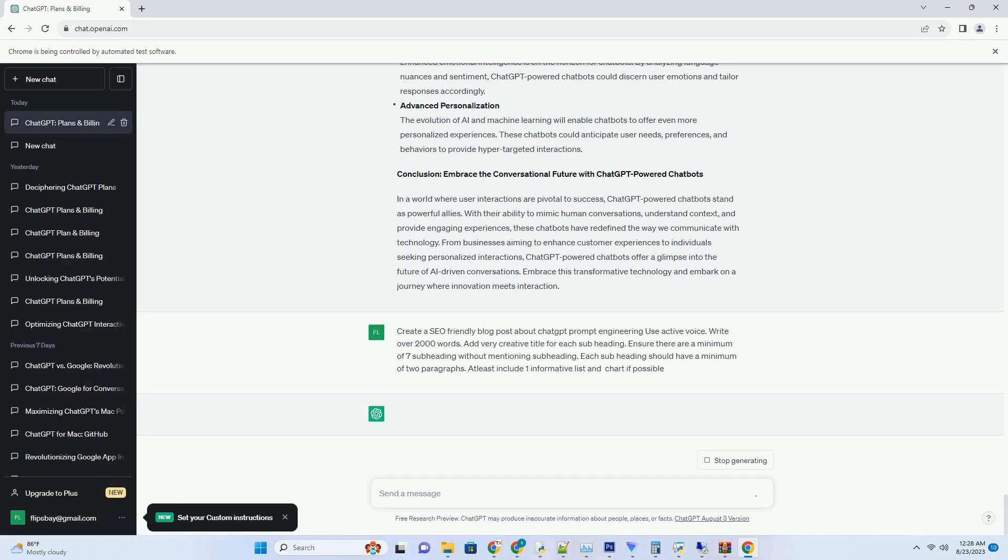Emotion Recognition. Enhanced emotional intelligence is on the horizon for chatbots. By analyzing language nuances and sentiment, ChatGPT-powered chatbots could discern user emotions and tailor responses accordingly.